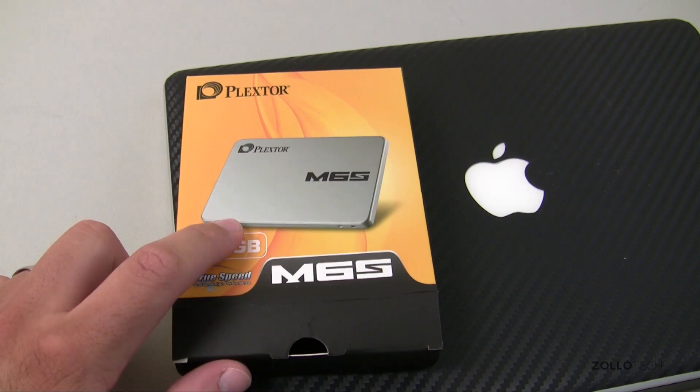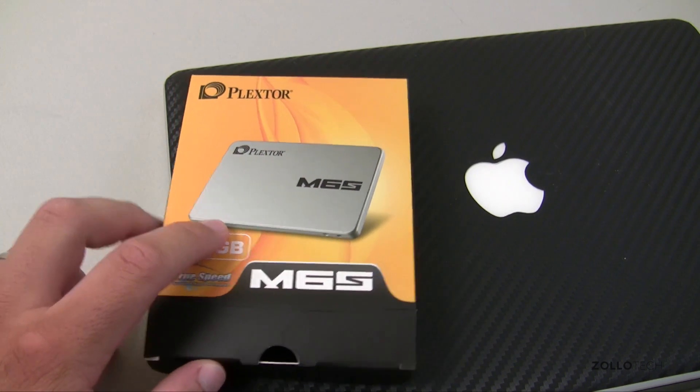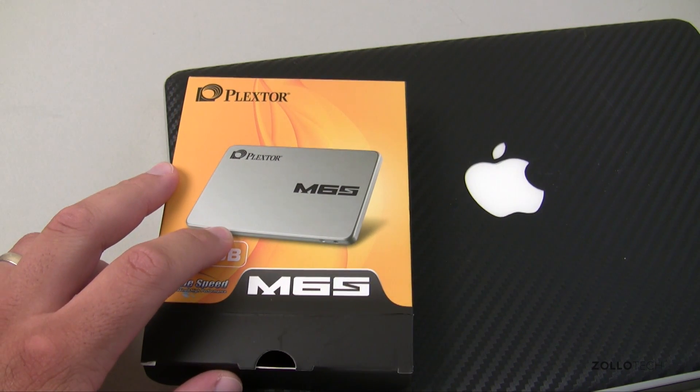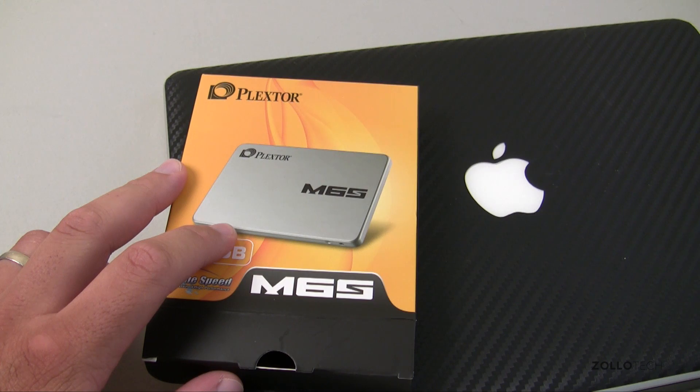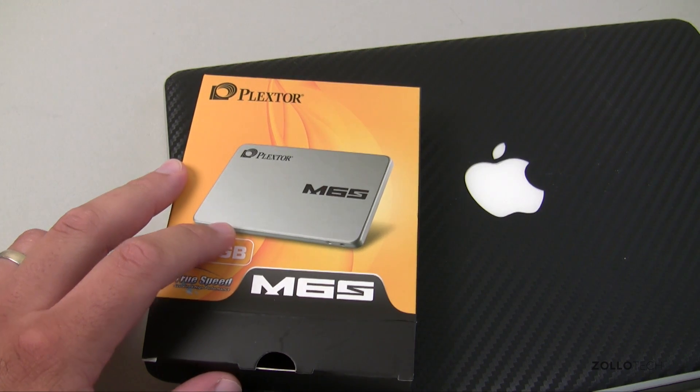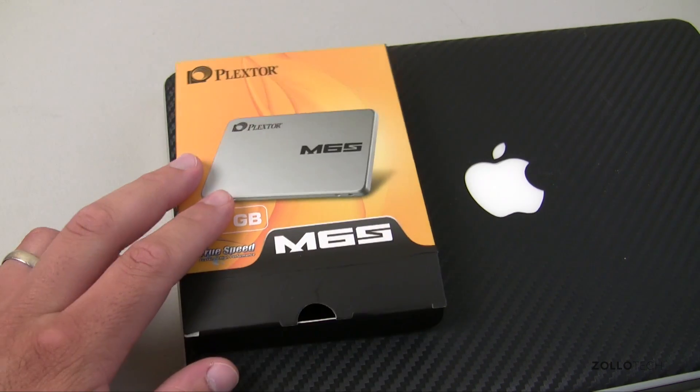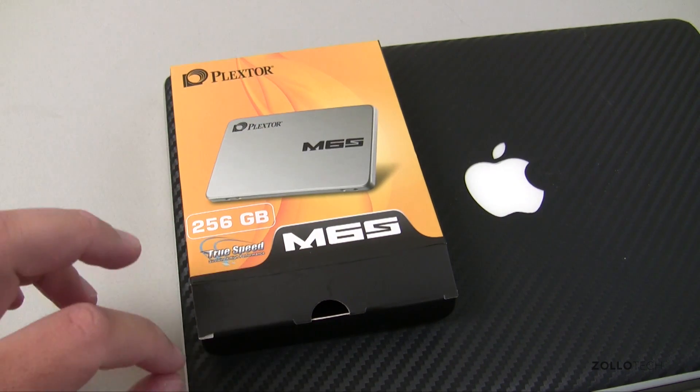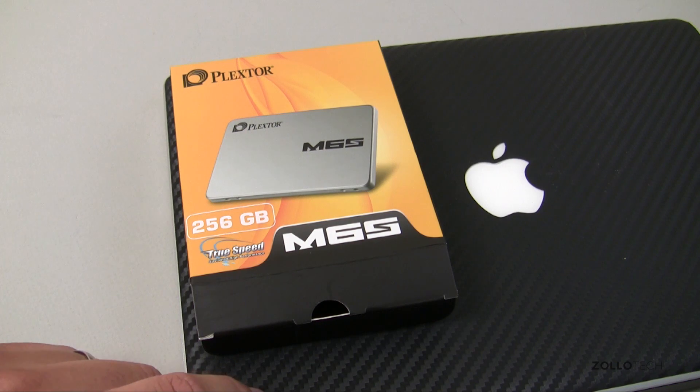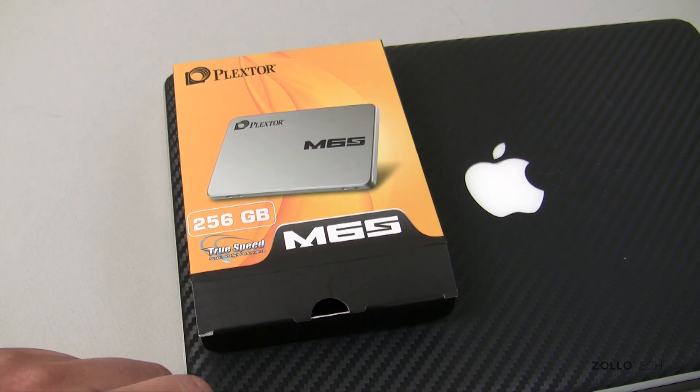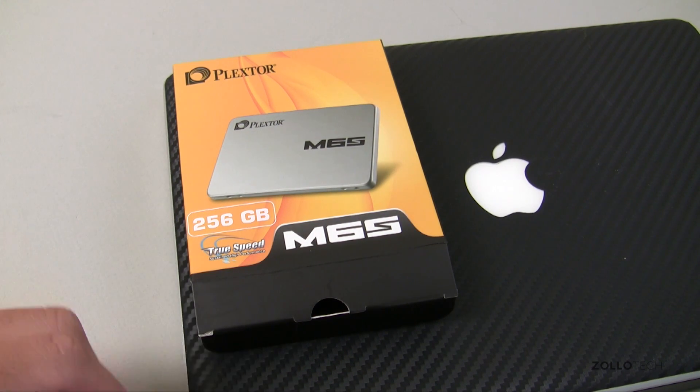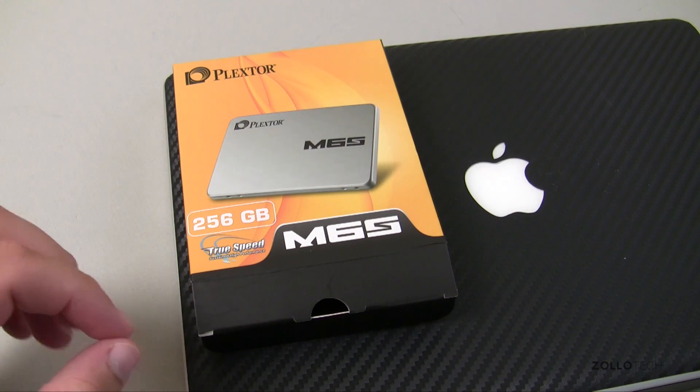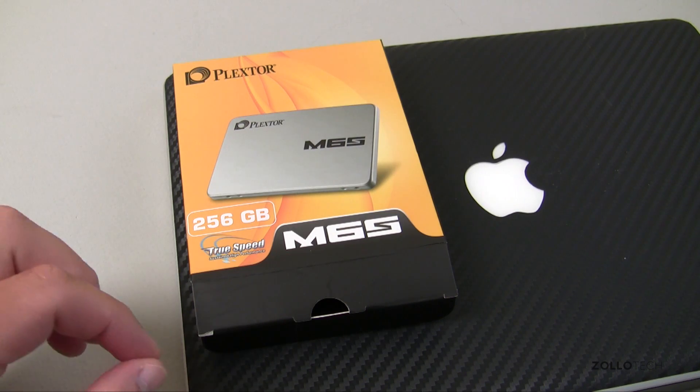Plextor was nice enough to send this drive along - very fast drive, M6S. We'll be testing it in some other videos, but what you'll need to do in order to cleanly replace your drive from your Mac to this new drive without losing any information or having to reload the whole operating system is clone the drive.